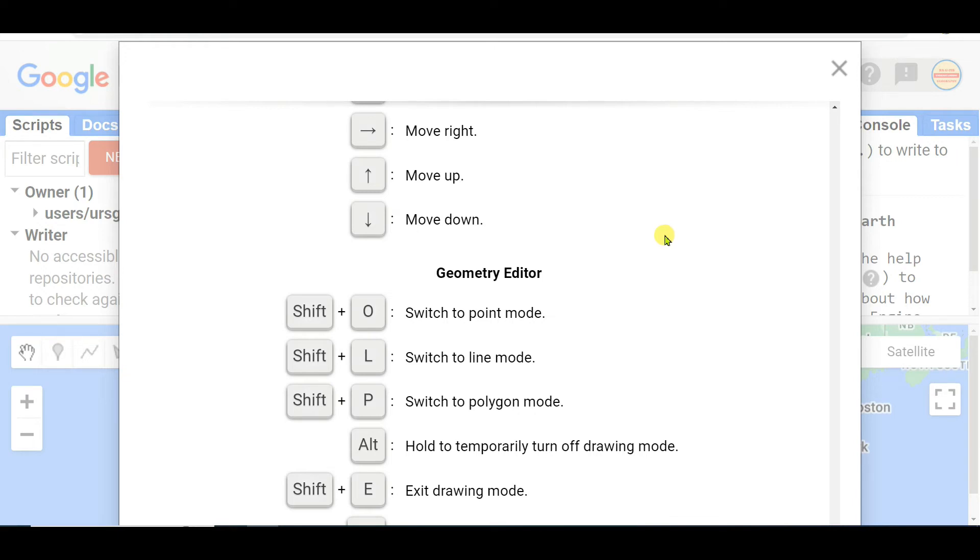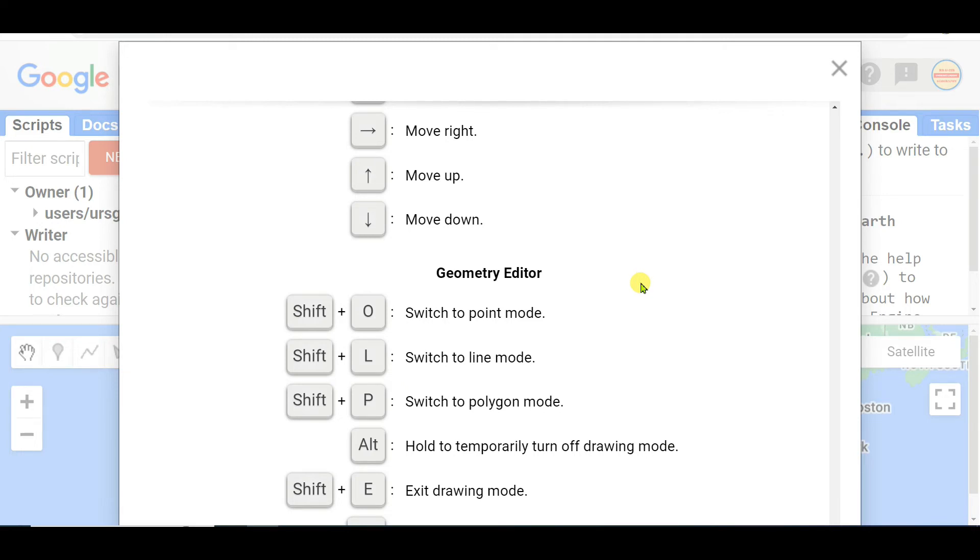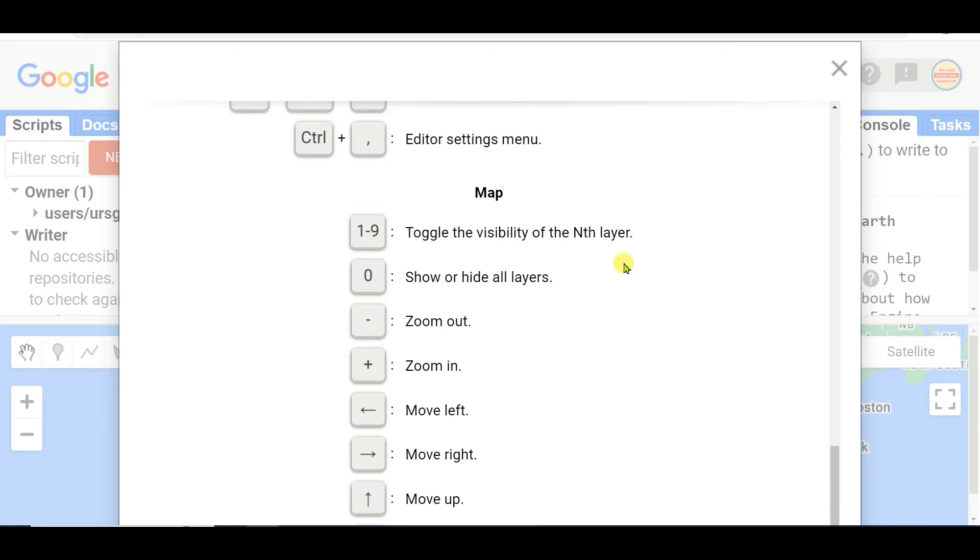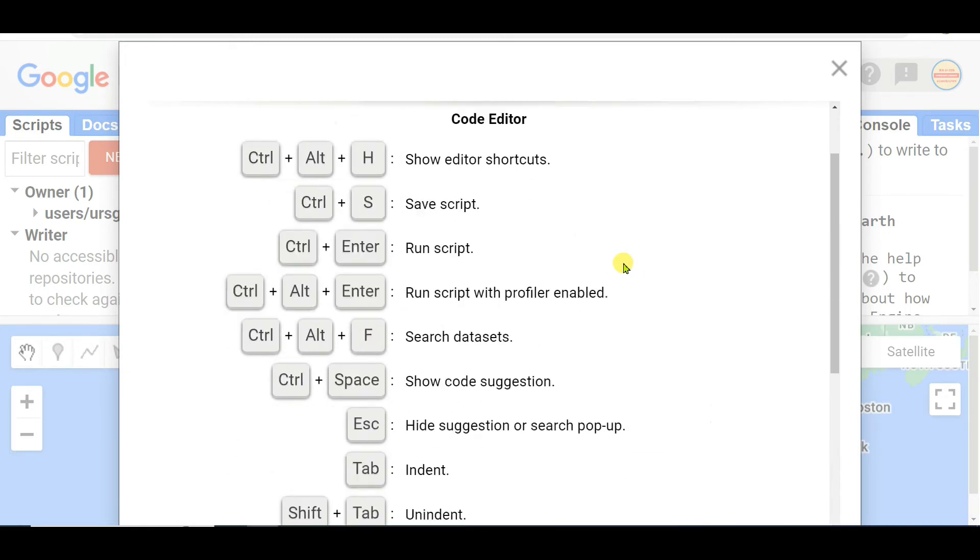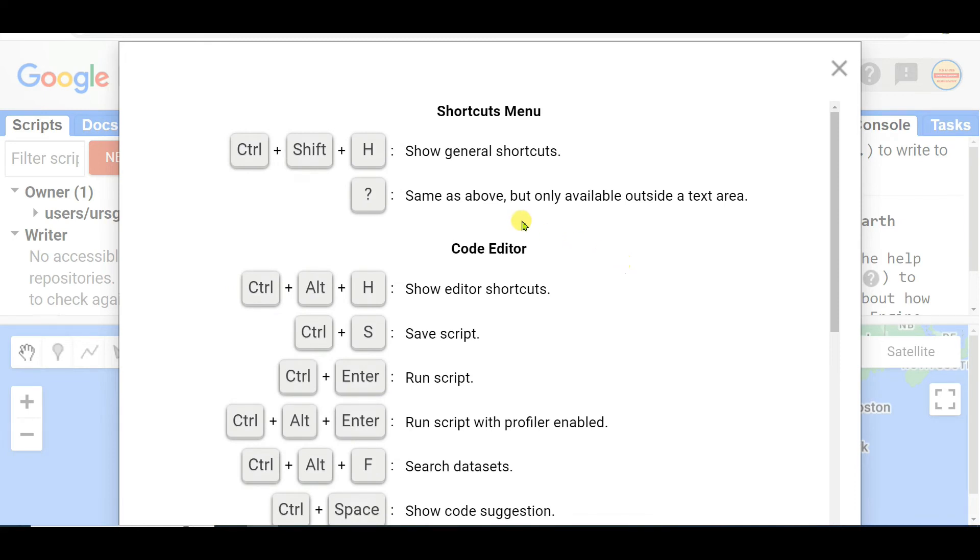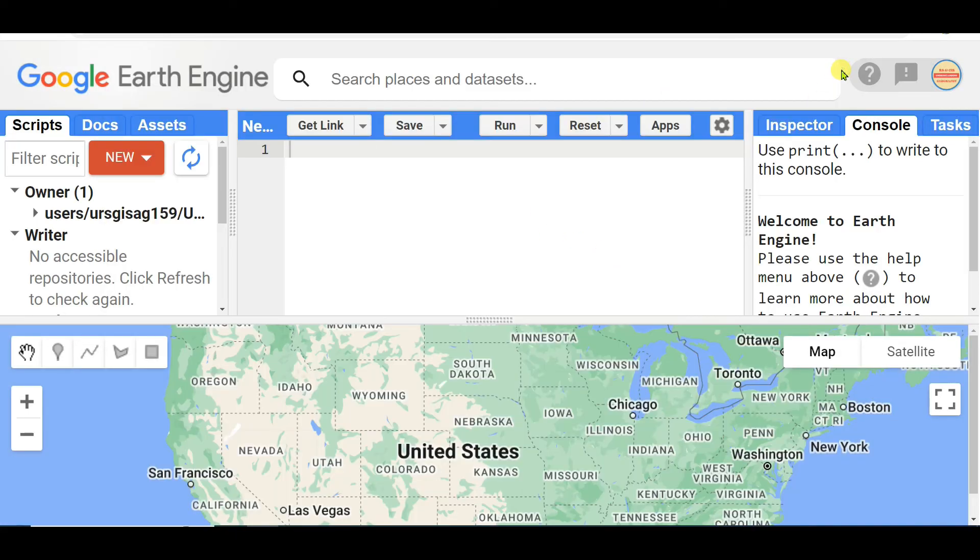The last category of geometry editor shortcuts: Shift+O switch to point mode, Shift+L switch to line mode, Shift+P switch to polygon mode, Alt hold to temporarily turn off drawing mode, Shift+E exit drawing mode.